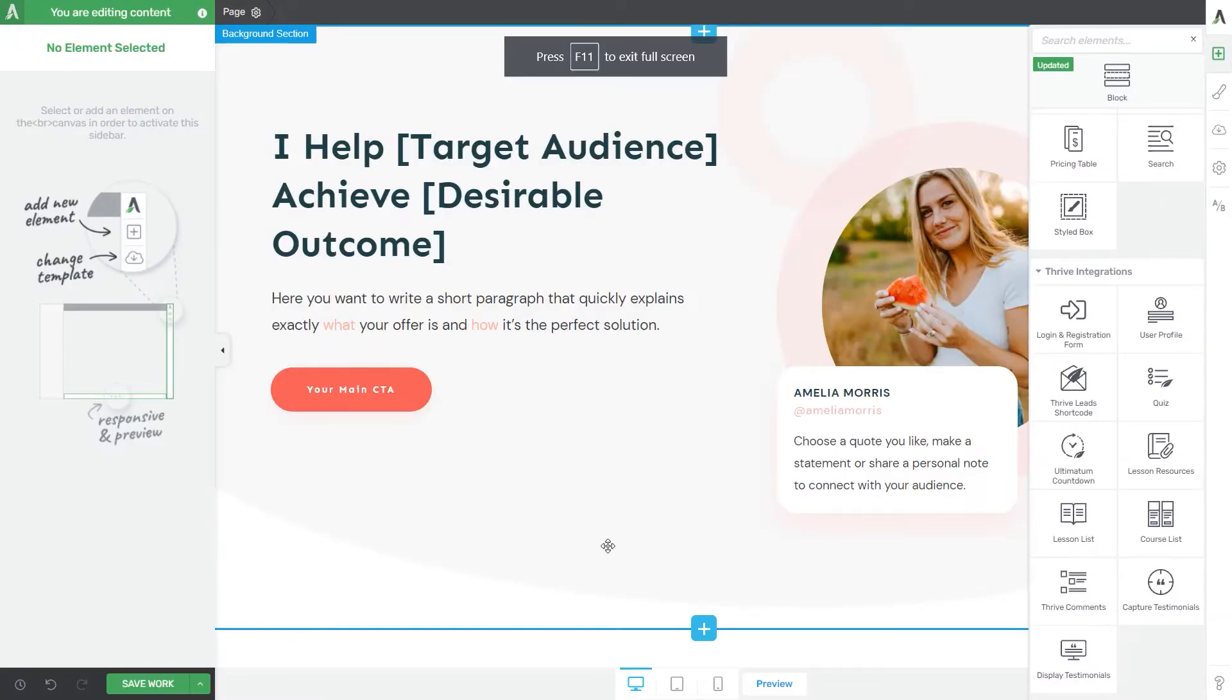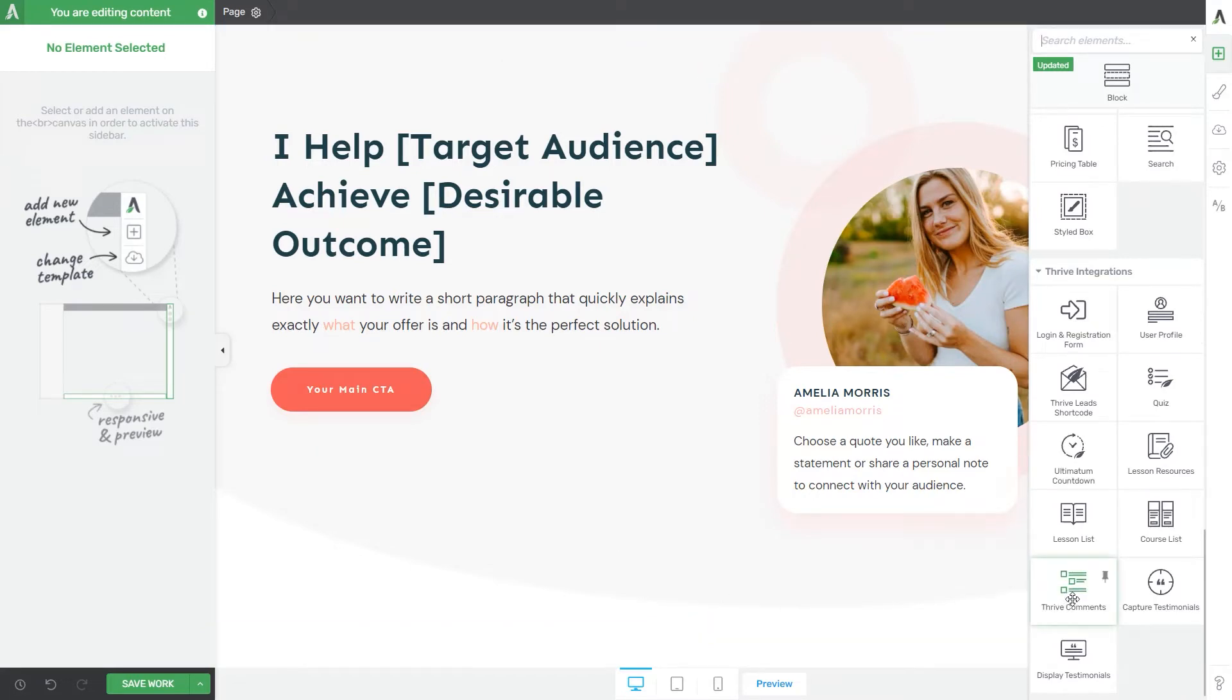You will also notice that when you are editing a page or a post with Thrive Architect, there is this Thrive Comments element that you can use to display comments. Simply drag and drop it onto your canvas, and use its options just like you would do with any other Thrive Architect element.